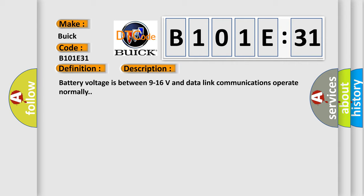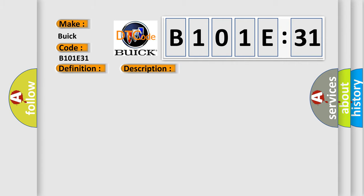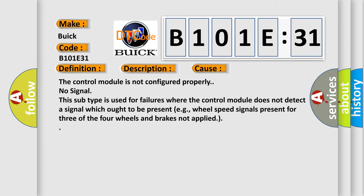This diagnostic error occurs most often in these cases: The control module is not configured properly. No signal. This subtype is used for failures where the control module does not detect a signal which ought to be present, for example, wheel speed signals present for three of the four wheels and brakes not applied.